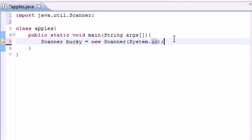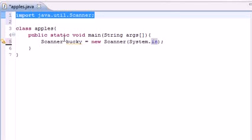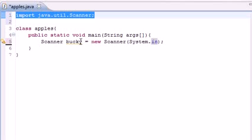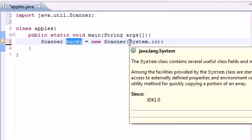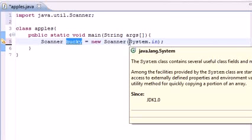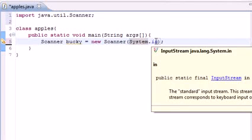So here's what's going on: we told Java we need to use the Scanner, which is a way to get information from the keyboard. We have a Scanner variable called Bucky, and it's equal to whatever information is from the keyboard. System.in stands for system input, and the only input we have is the keyboard.